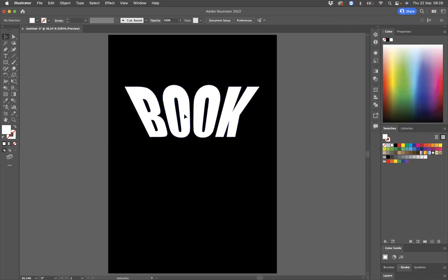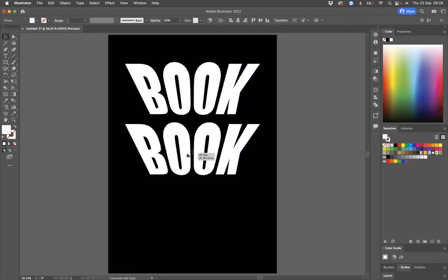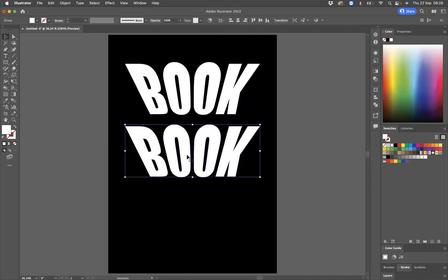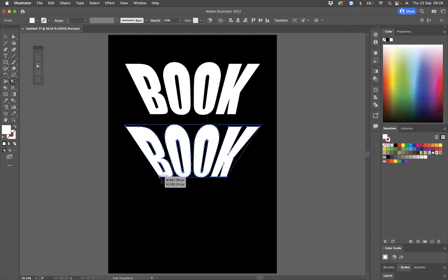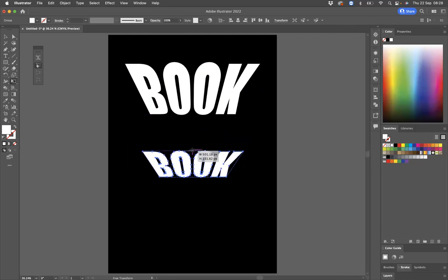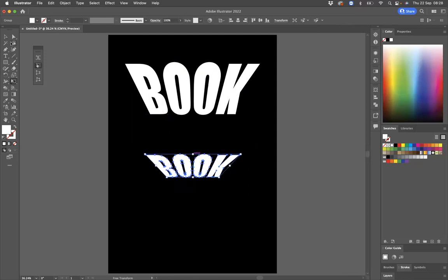And then what I'm going to do now is duplicate this down here. We need to distort this again. So I'm just going to come through here like so, take this down here, and we just need to manipulate to a point where it's like this.